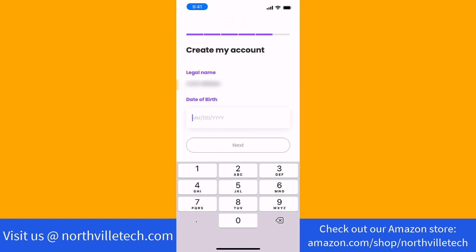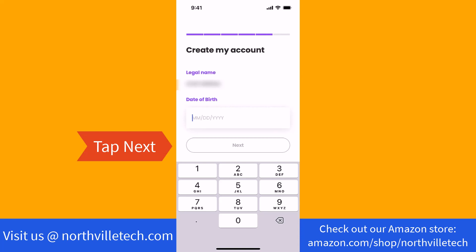Back on the app, you will be asked to enter your birth date. Enter it on the field provided, then tap on Next.